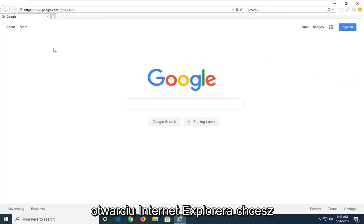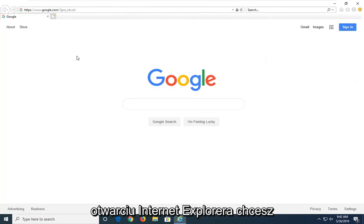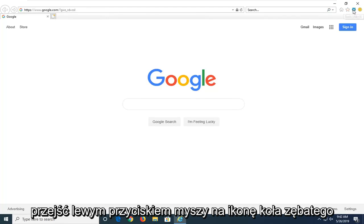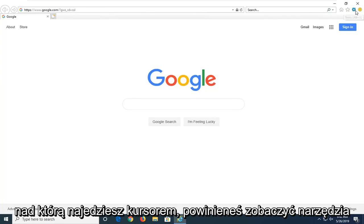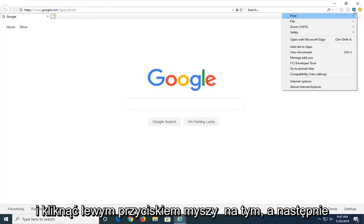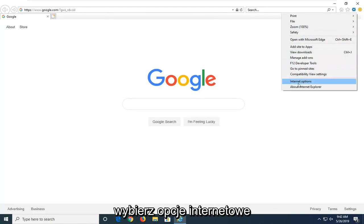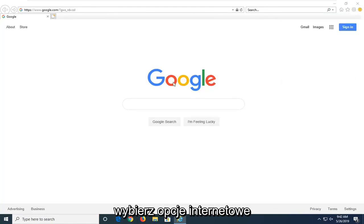And then once you have Internet Explorer open, you want to go left click on the gear icon near the top right corner of the browser. If you hover over it, it should say Tools. Go ahead and left click on that. And then select Internet Options.